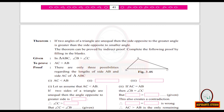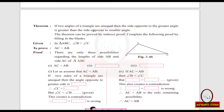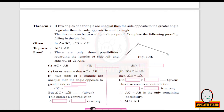The next theorem: if two angles of a triangle are unequal, then the side opposite to the greater angle is greater than the side opposite to the smaller angle. This theorem can be proved by indirect proof. Given triangle ABC with angle B greater than angle C (figure 3.46), we have to prove AC — the side opposite angle B — is greater than AB — the side opposite angle C.